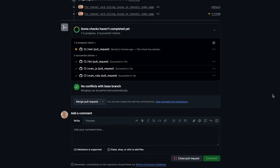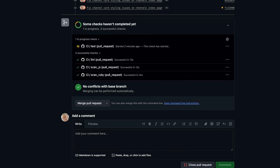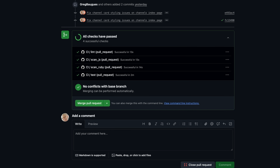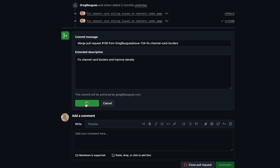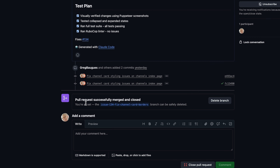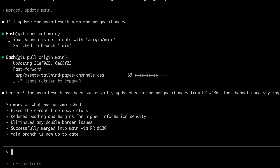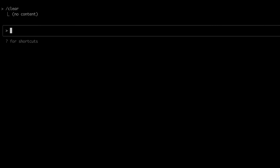I also have continuous integration set up on GitHub via GitHub Actions so that anytime a commit is made, we run the test suite and a linter to make sure it is safe to merge the commits into the main branch. Then in CloudCode, I use slash clear to wipe away the context window and have it tackle the next issue and repeat the cycle.